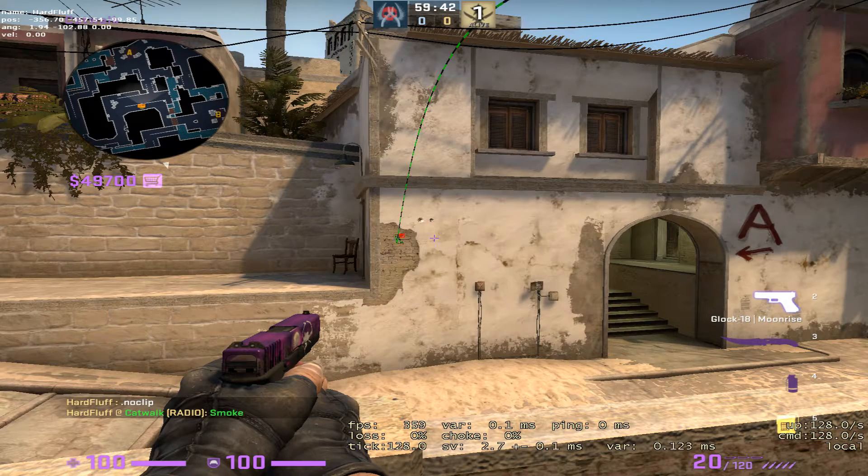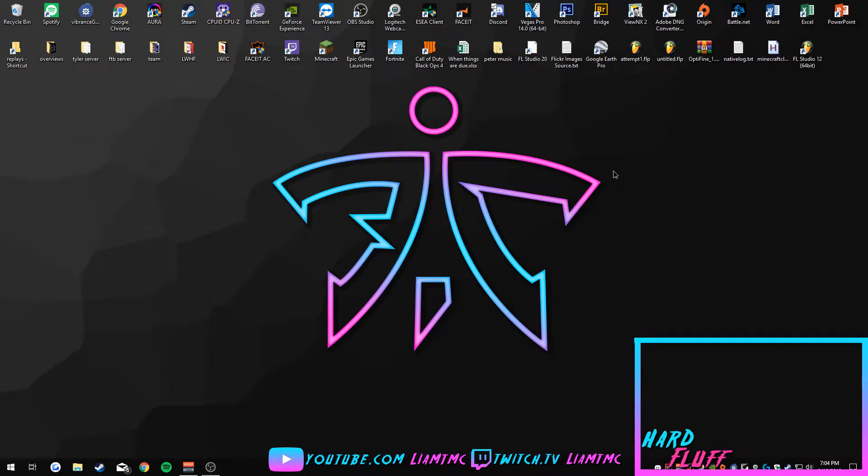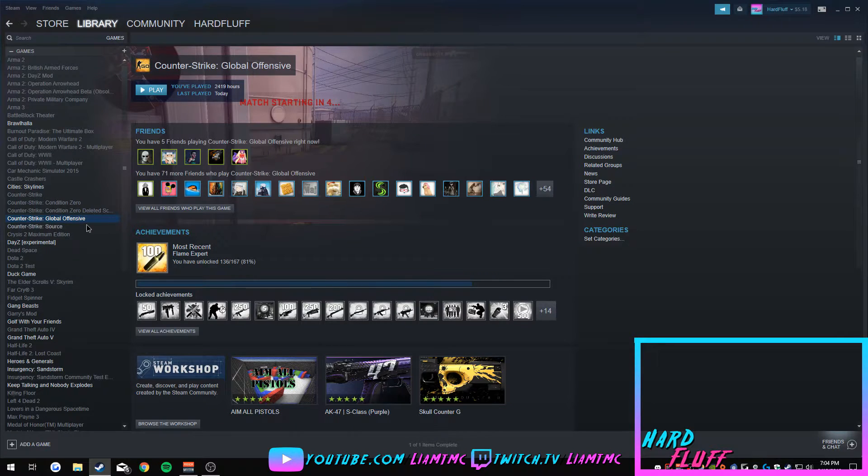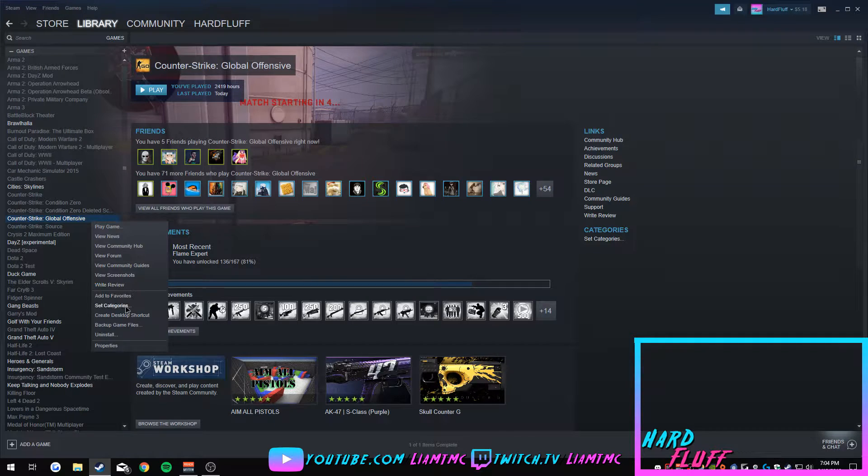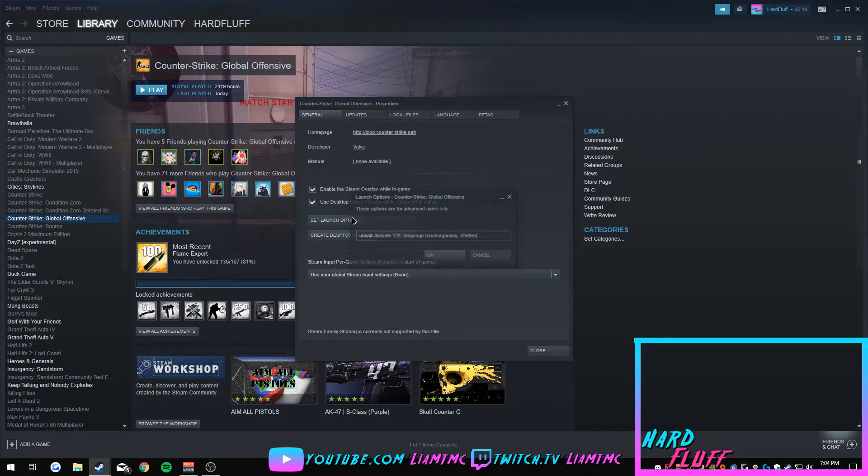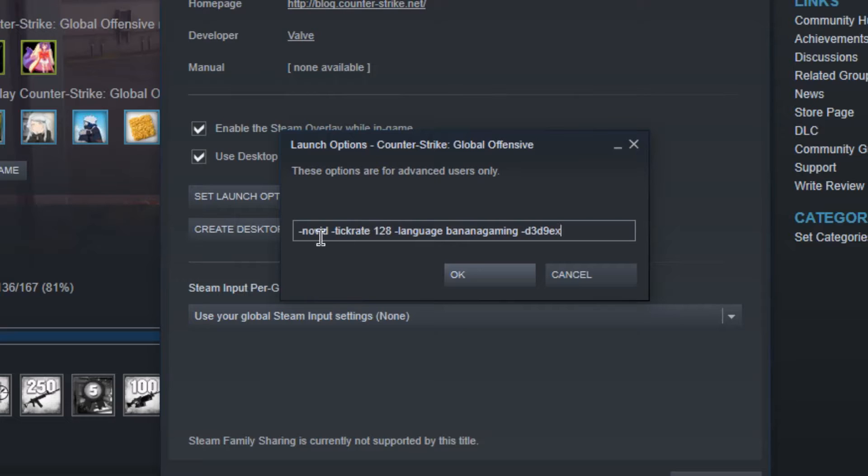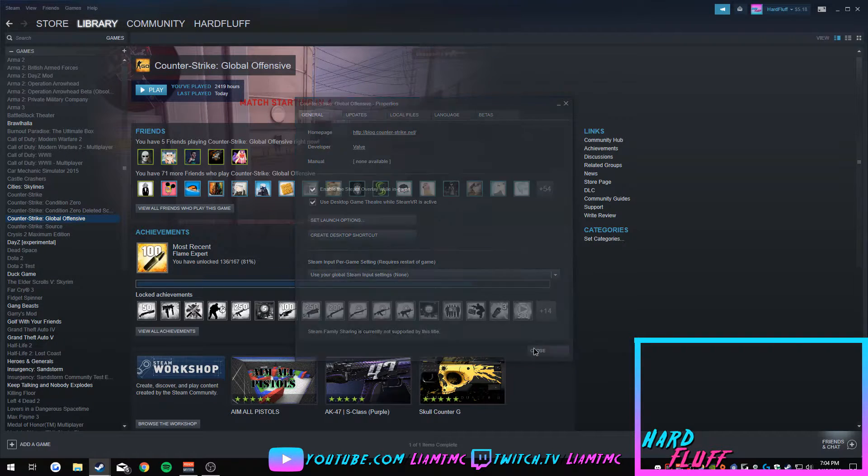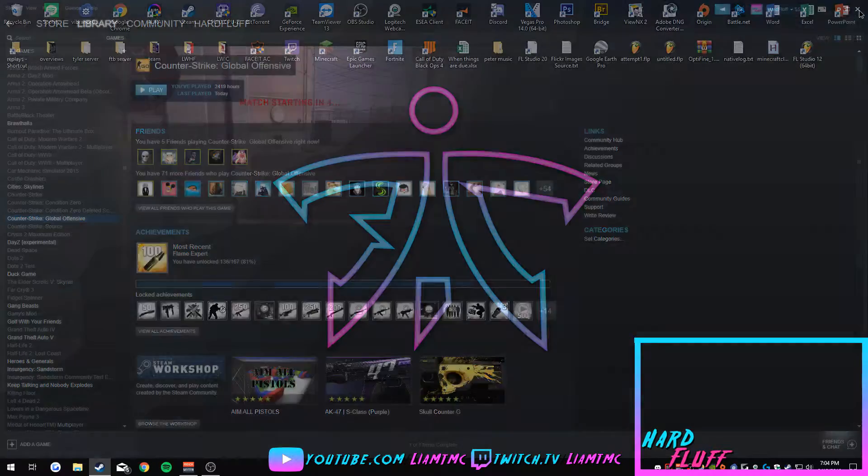I'm going to show you how to do that. All right, so to be able to do this it's actually very simple, but first things first, if you do want your offline server to be 128 tick, all you have to do is put this dash tick rate 128 just like that into your launch options and your offline servers will launch into 128 tick.